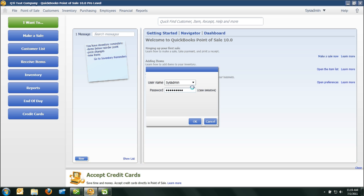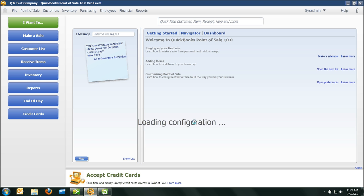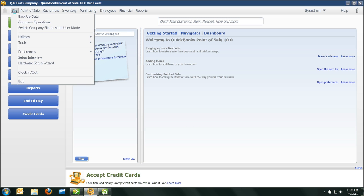Start by logging into QuickBooks Point of Sale as the system administrator. And from there, you want to go to File, and then come down to Preferences, and slide over to Company.